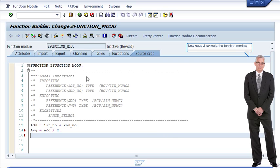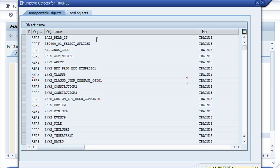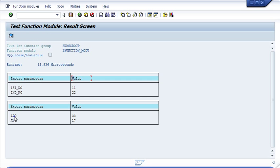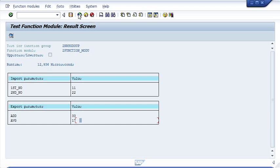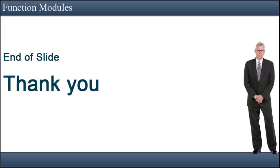Now save and activate the function module. The function module has been successfully created. End of slide.